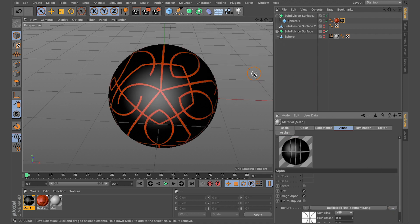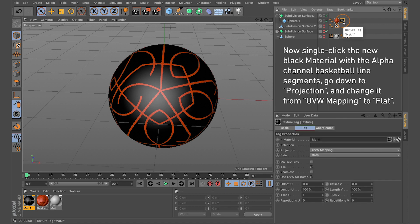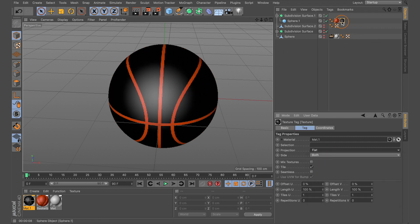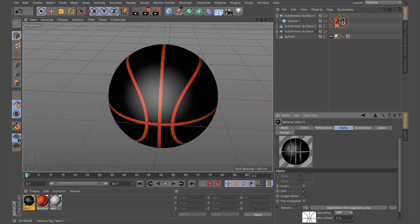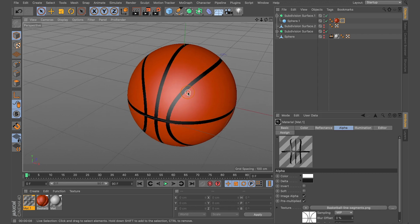With the Alpha channel enabled, go to the Alpha tab, click the three dots, and find where you saved the basketball line segments. Now, with the basketball material selected, click it once, come down to Projection, and change from UVW Mapping to Flat. Double-click the black material with the alpha channel, go to the Alpha channel, uncheck Soft, and check Pre-Multiplied.